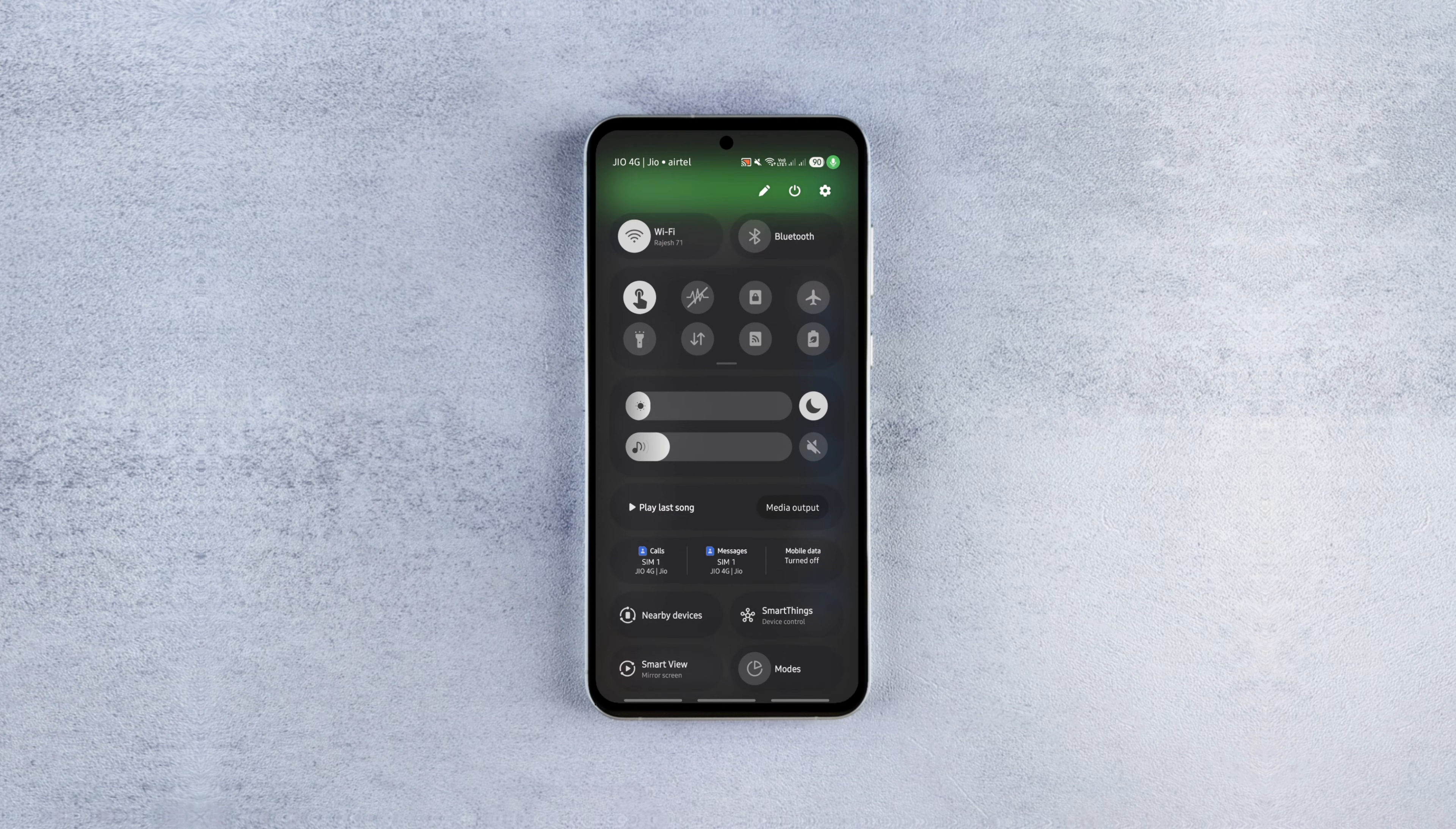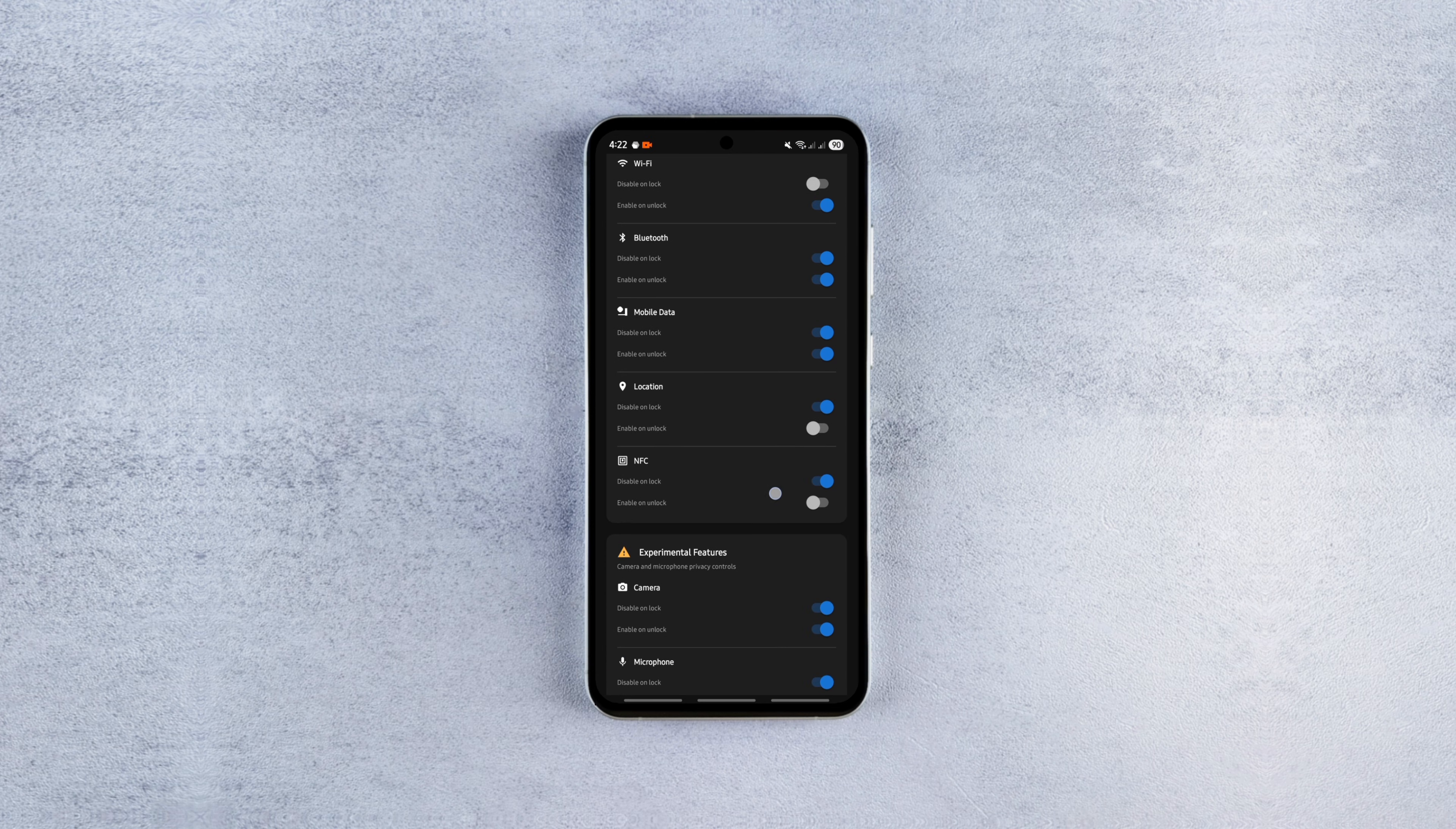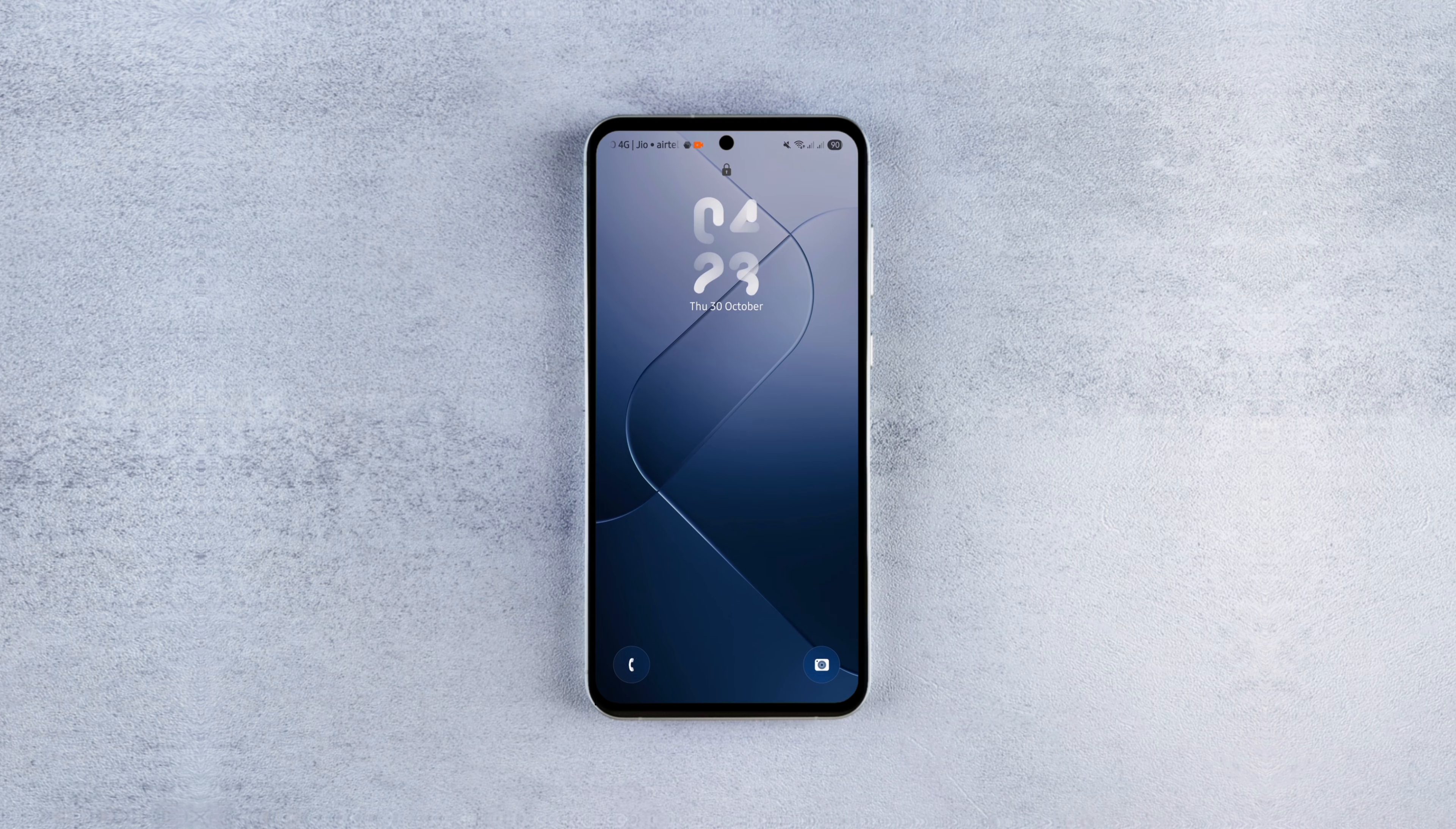You can use it with root or use the Shizuku bridge if you don't want to root your phone. The setup is simple, pick the features to disable on unlock, how quickly to disable them and let it run in the background. That's it.